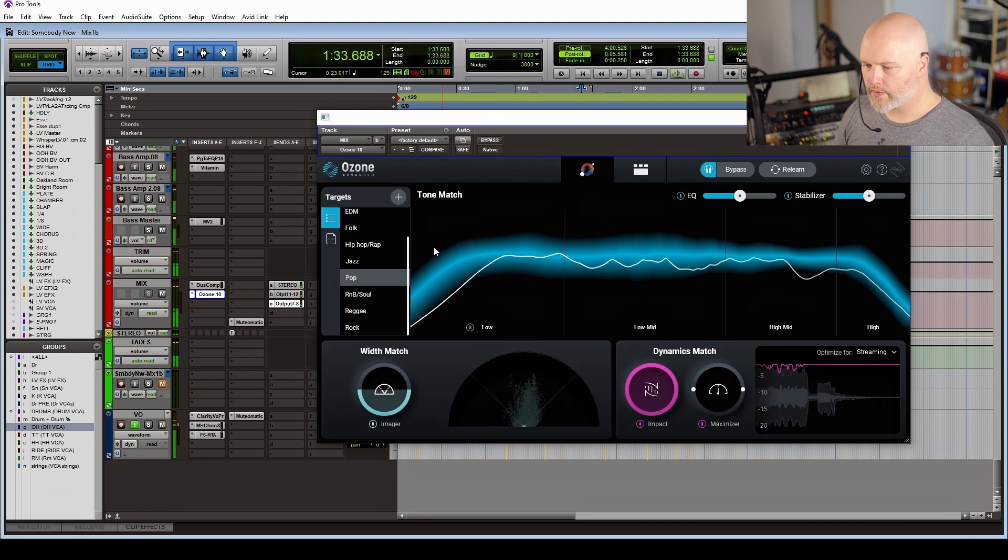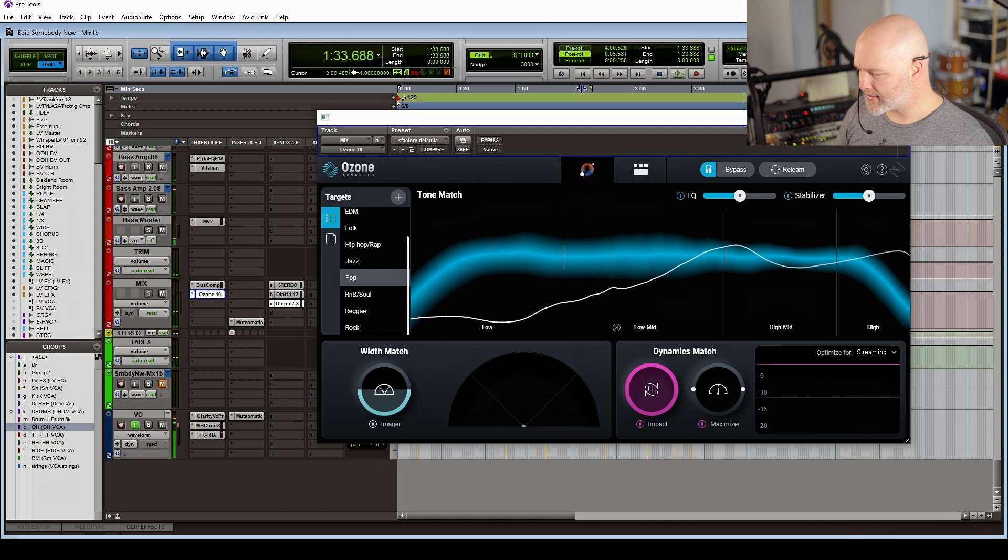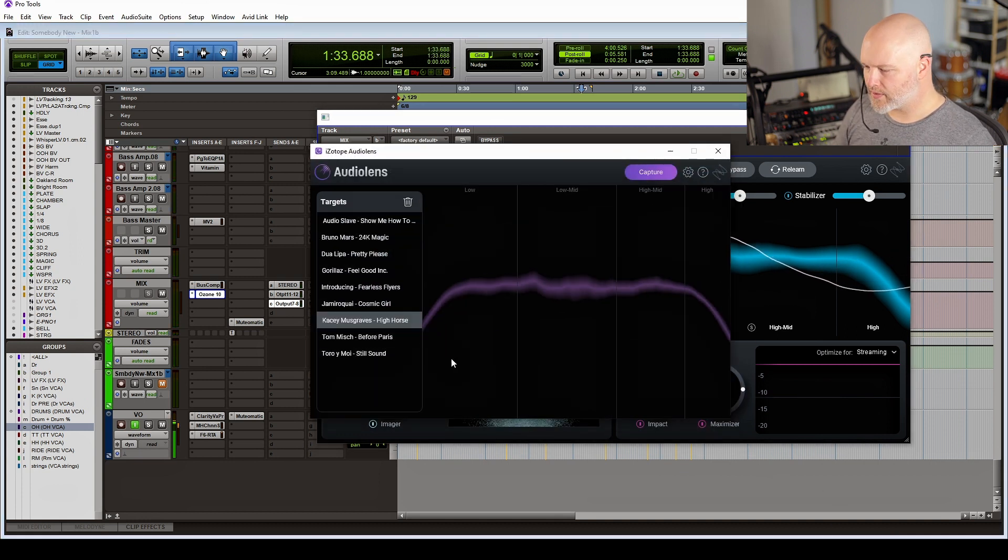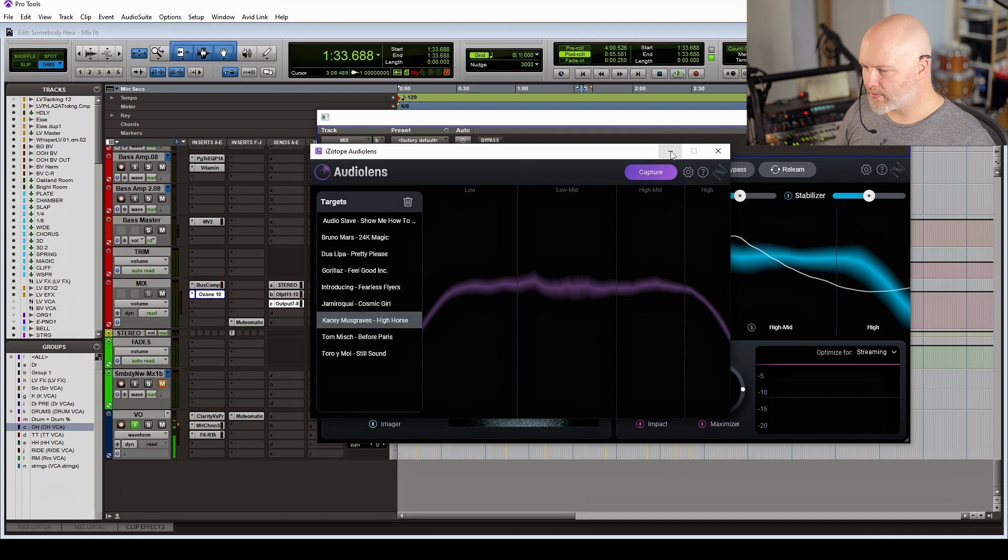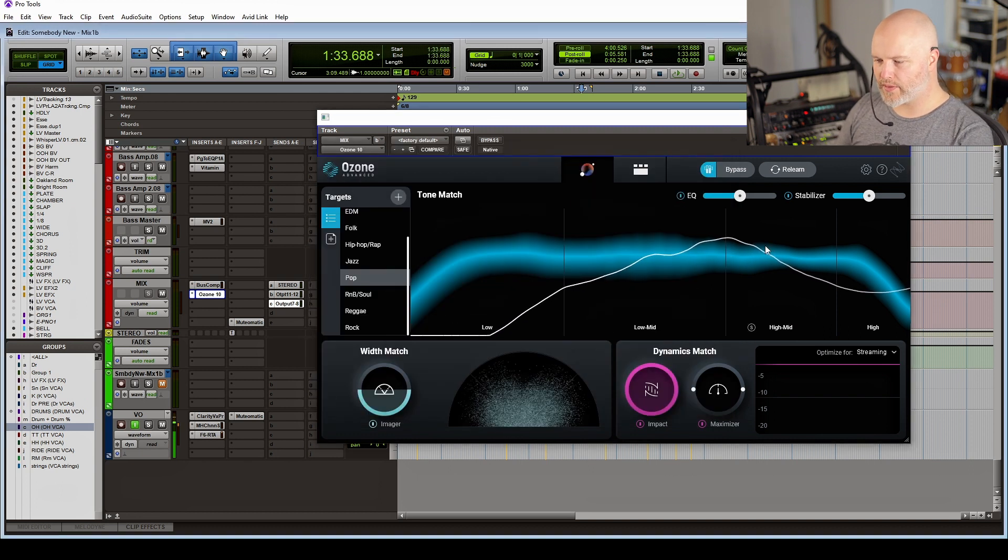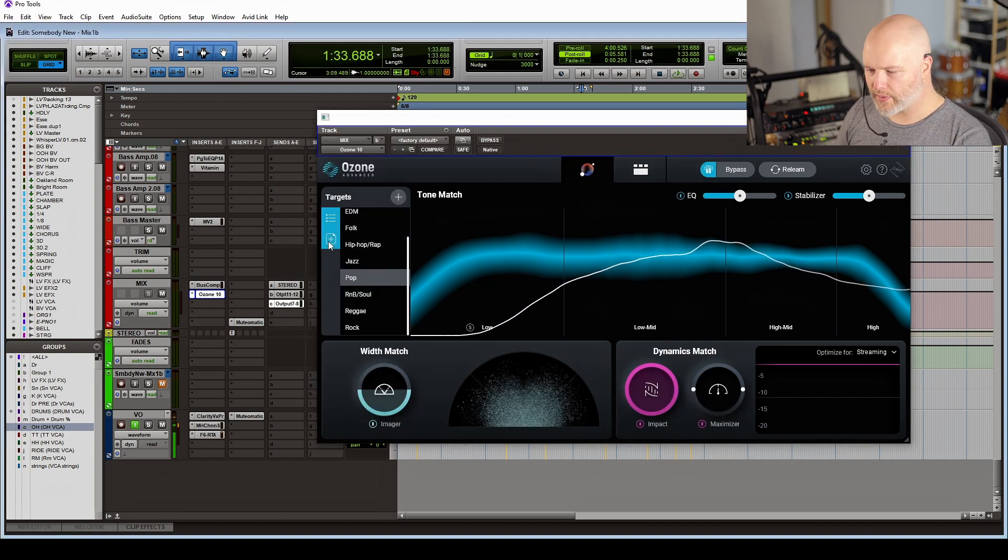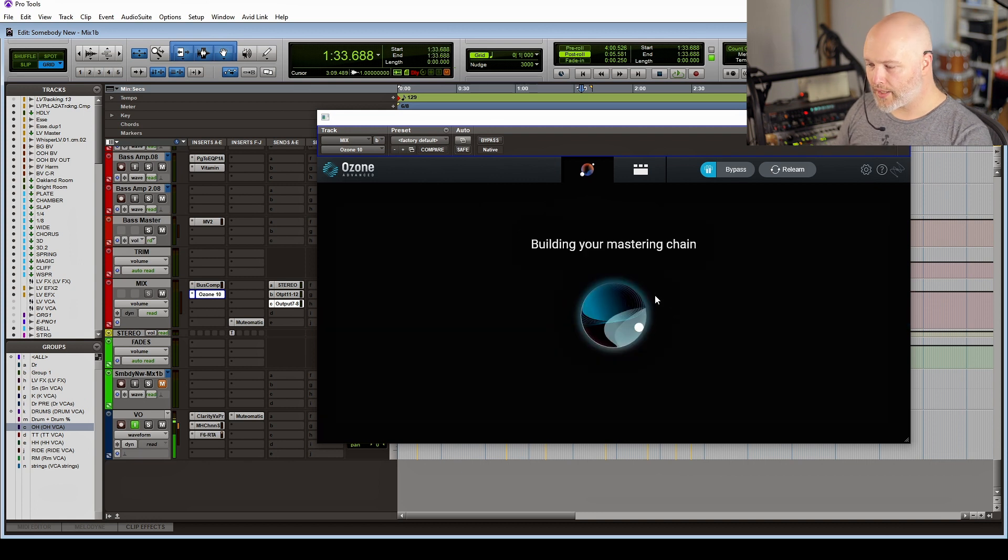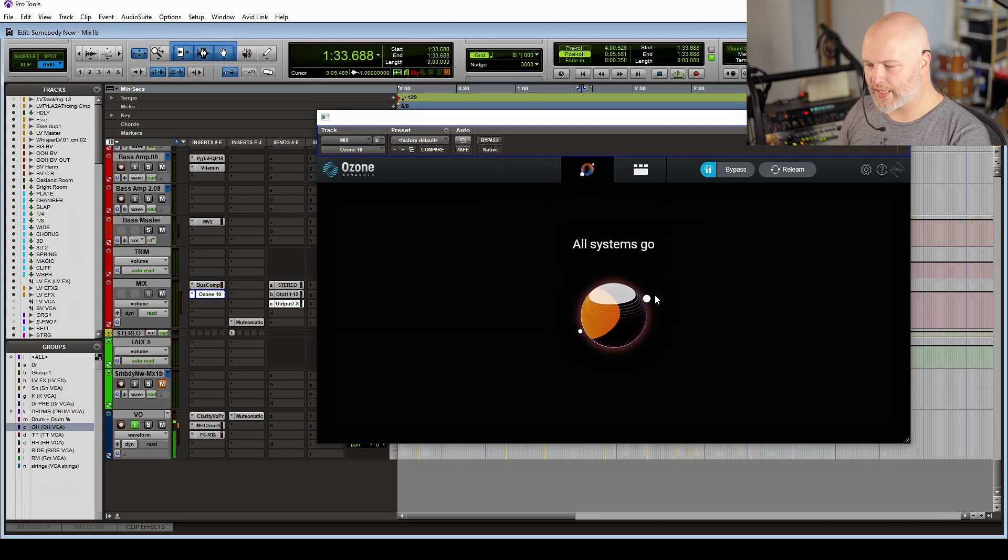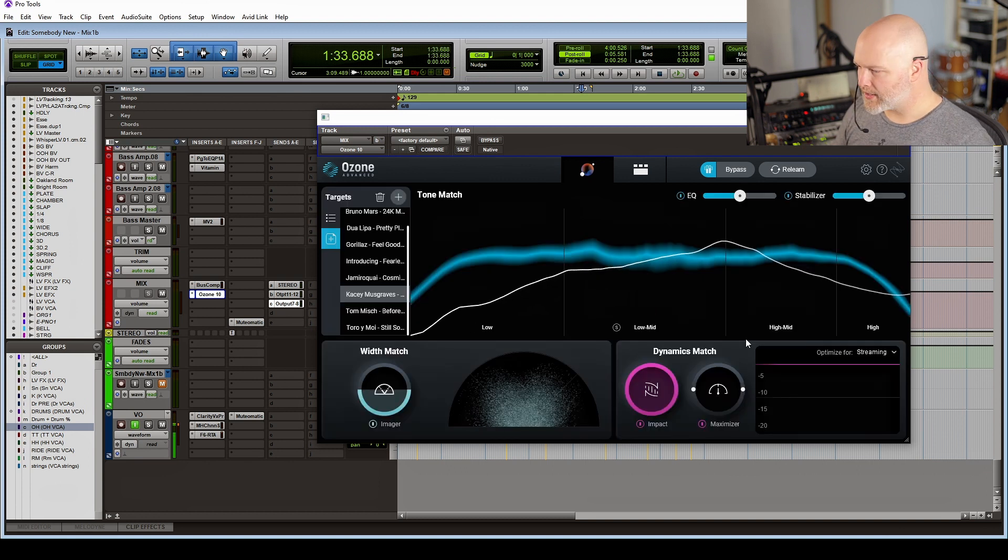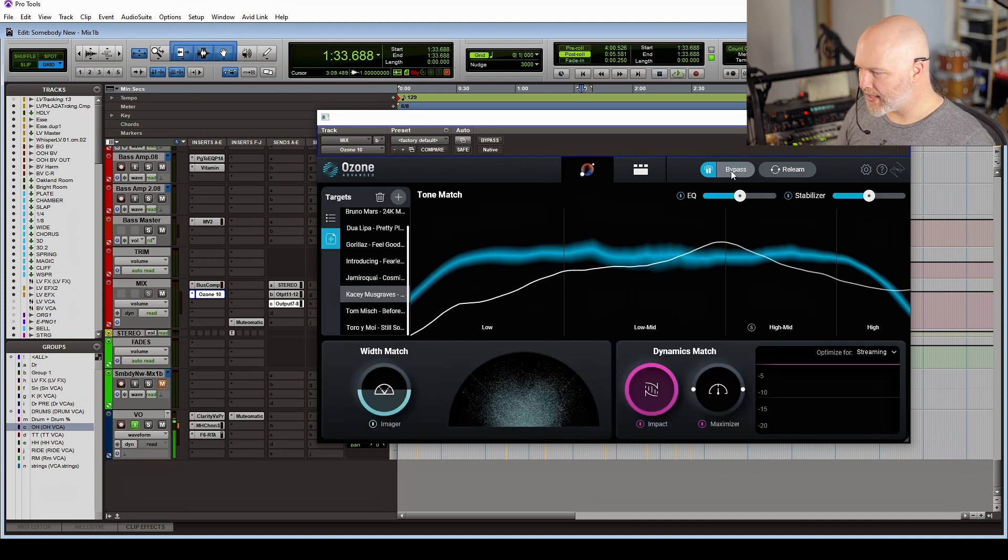So I'm quite partial to the Kacey Musgraves track 'High Horse.' It's just got a really nice tonal balance. But the cool thing is, once you've captured it with AudioLens, we can actually bring it up in Ozone 10, and it will start building a mastering chain based on that reference track, which is super cool. So let's have a listen and we'll have a bit of a play.